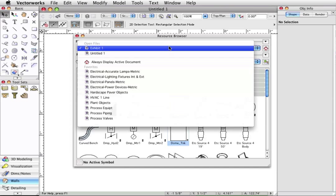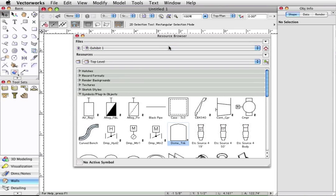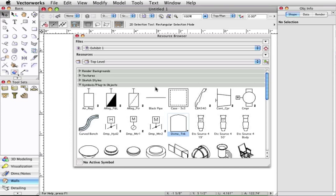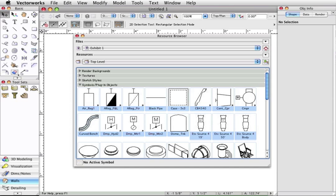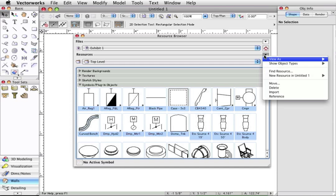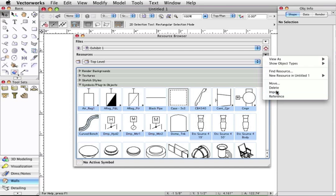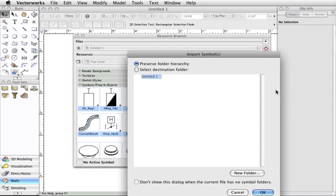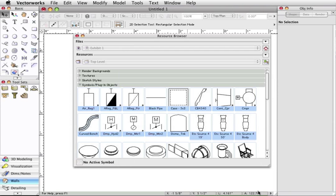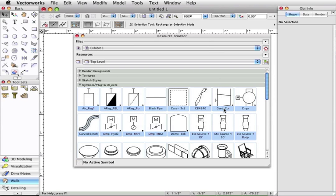While looking at the blank document, in the resource browser, we will view the resources from the file that we used to retrieve the symbols from. Select all the symbols you wish to add and then click on the resources drop-down and select import. You can also import by just right-clicking or control-clicking within the window.